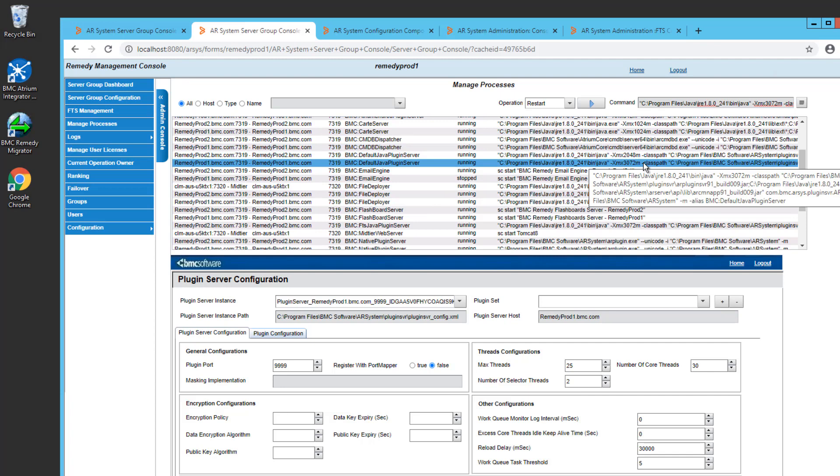So that's all you need to know to use this screen to stop, start, and update some of your components that are run by AR Monitor. Thank you.